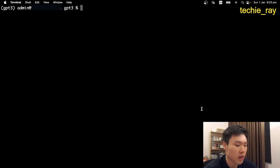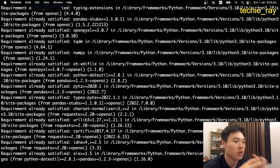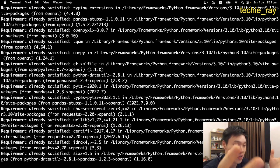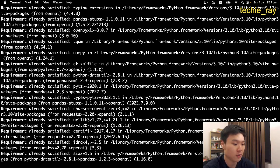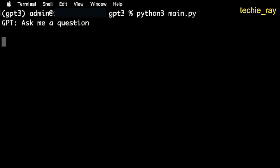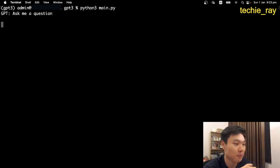Go to your terminal, and type in pip3 install OpenAI to install the OpenAI library. And once you've installed it, you can now run your chatbot. So just type in python3 main.py, and you can start talking to the chatbot.